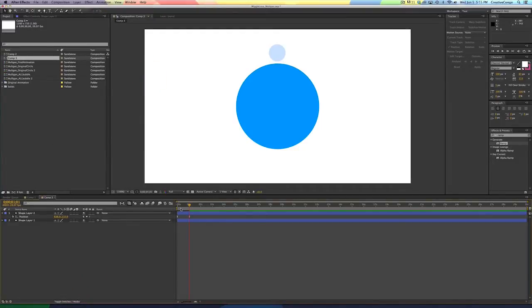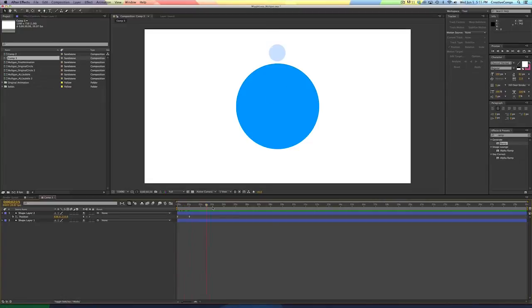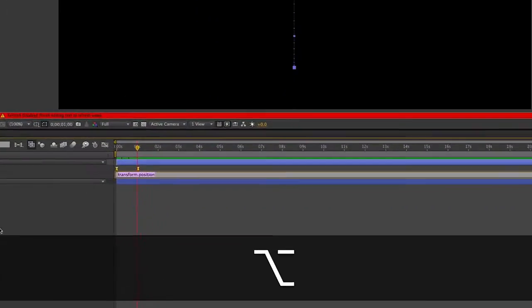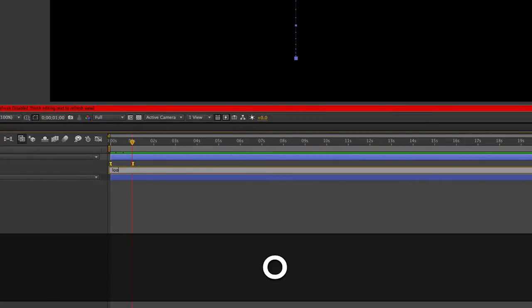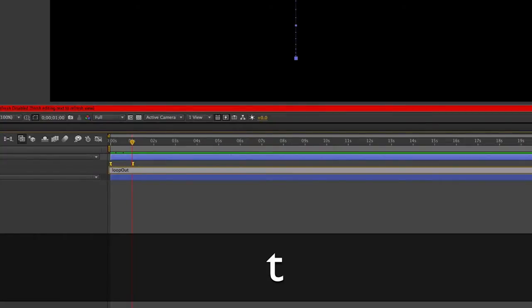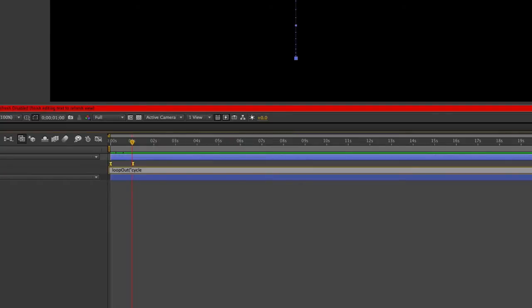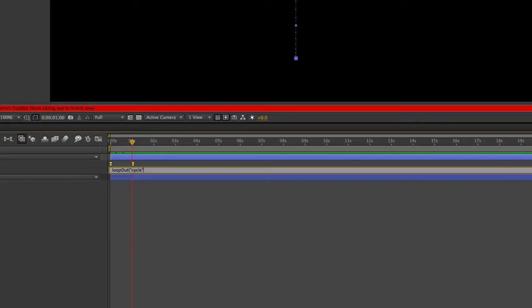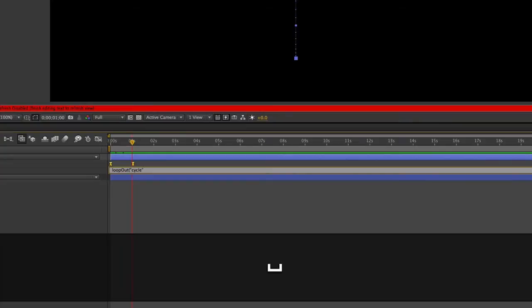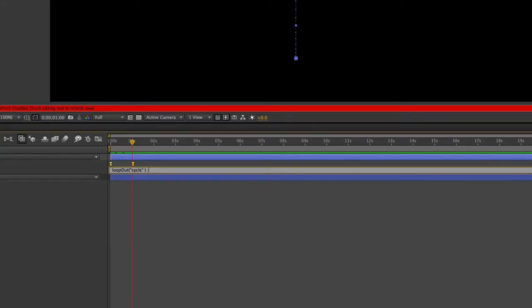And let's come over here and F9 to easy ease it. And in fact, I'm actually going to go ahead and make it lighter because that way it'll look a little bit more like a bubble. So all I'm going to do is come over here to the position, option click, and hit little case, L-O-O-P, capital O-U-T, open parentheses, quotation marks, cycle, because that's the kind of loop it is, close quotation marks, close parentheses, and add a semicolon. You don't have to add the semicolon, it's just a good idea, a good habit to get into.